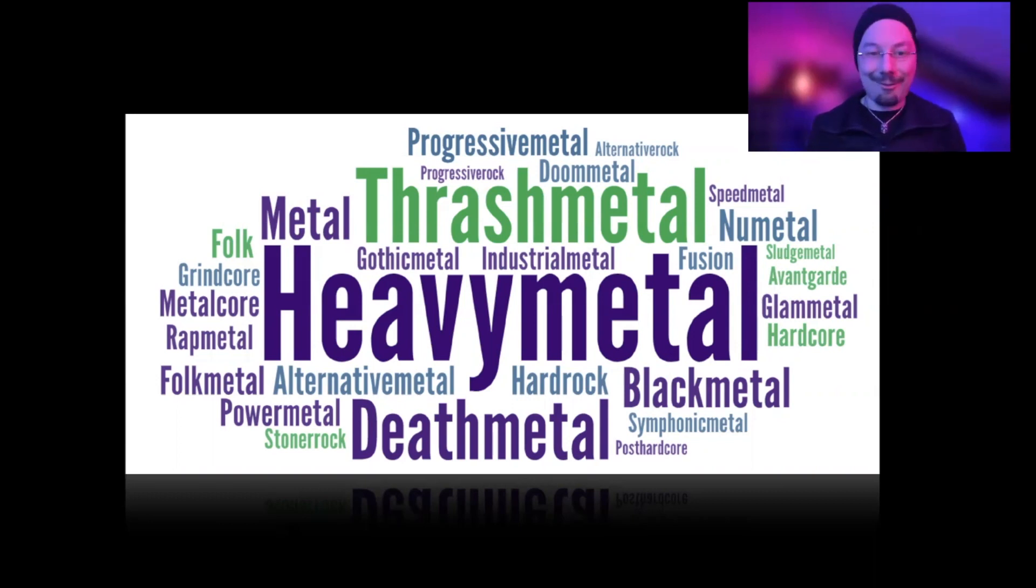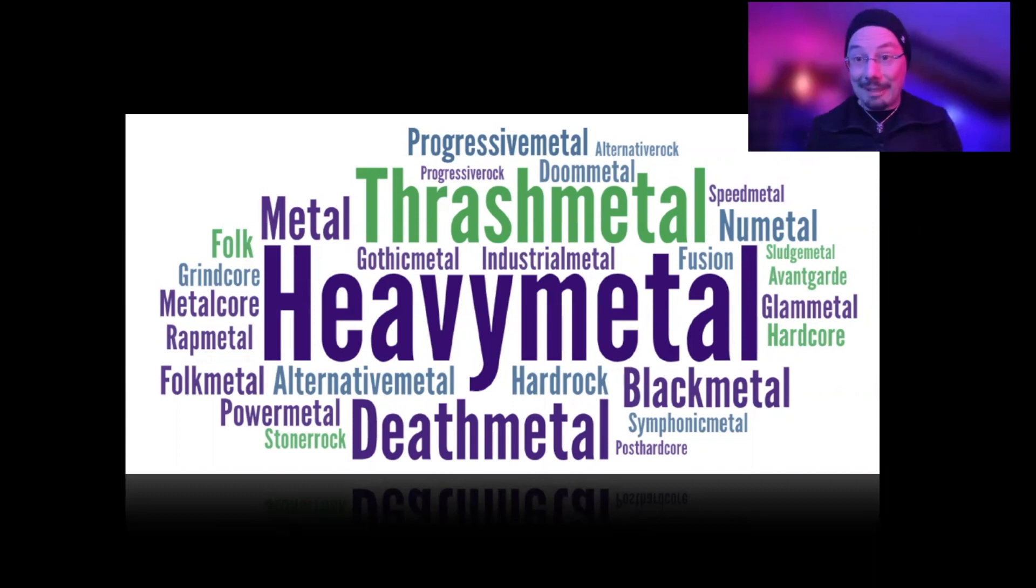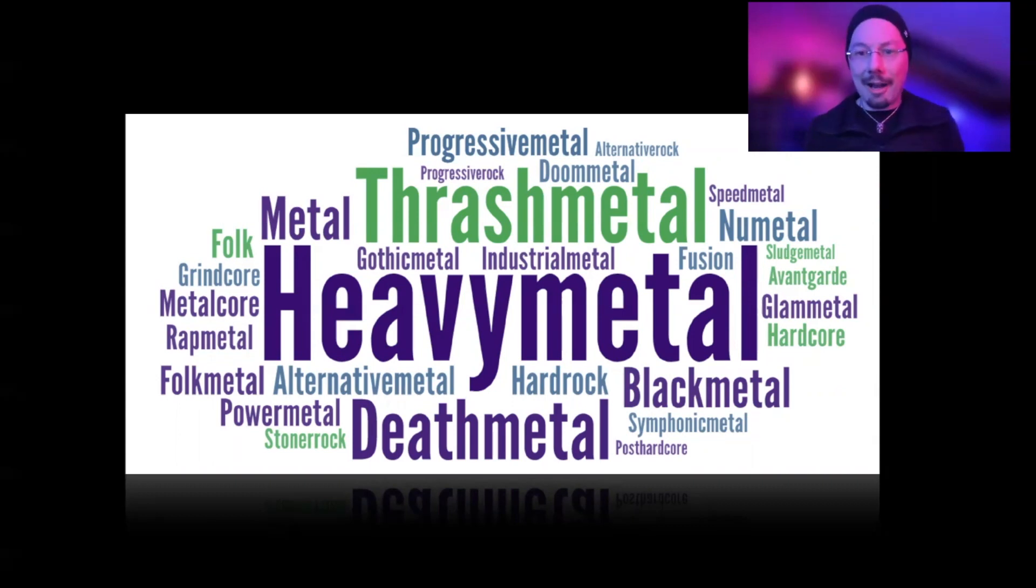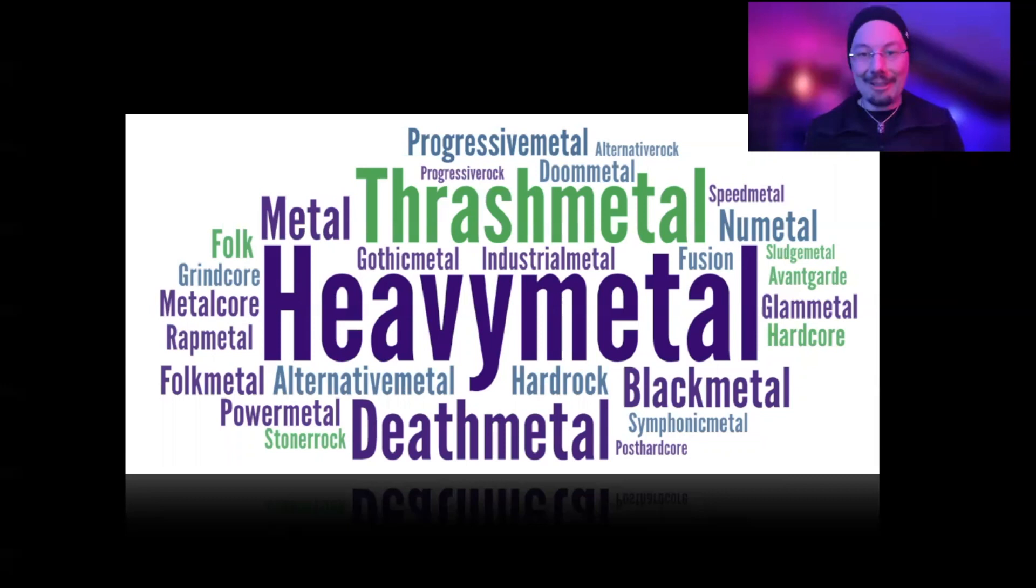You see I have samples from thrash metal, heavy metal, black metal, death metal, power metal, doom metal, also speed metal, sludge metal, hardcore, post-hardcore, and so on. Quite a lot of material.